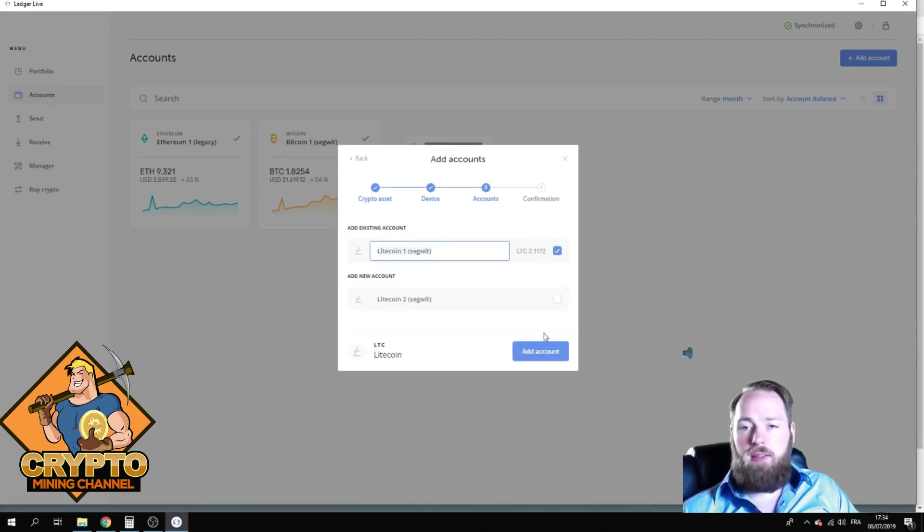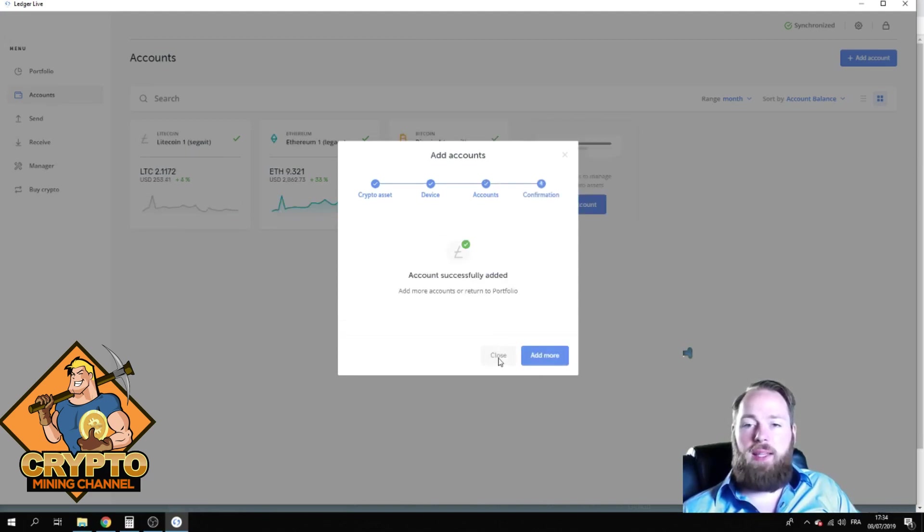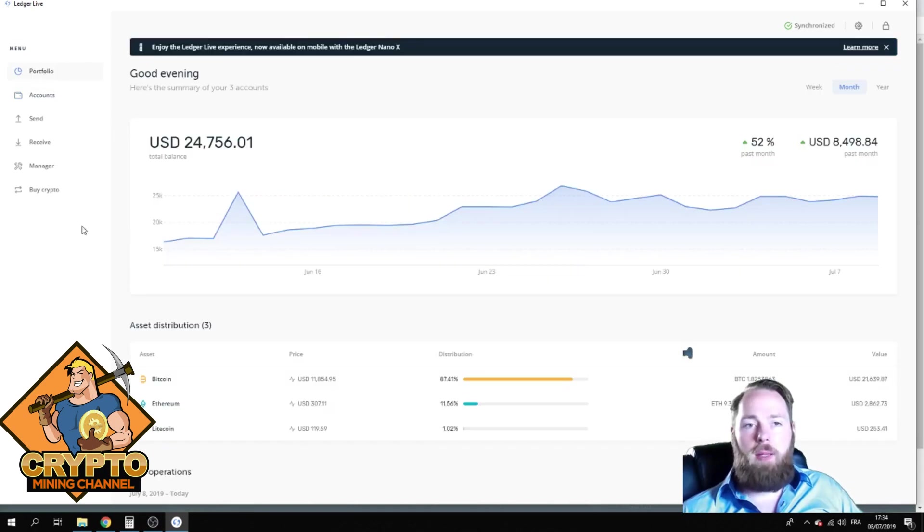All right, that's correct. Add account, account successfully added. So then I'm gonna close, I'm gonna go to my portfolio.